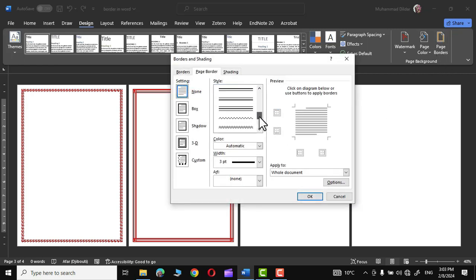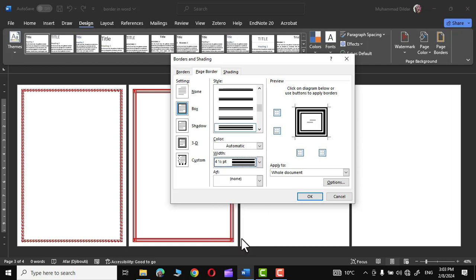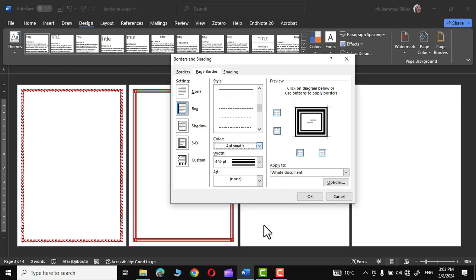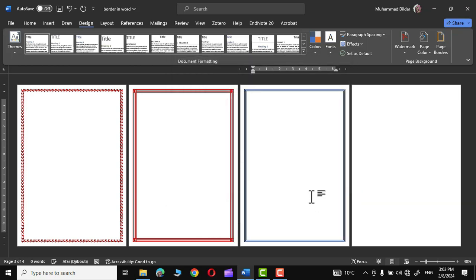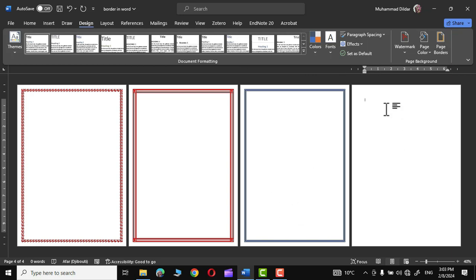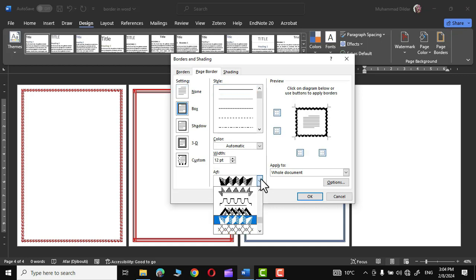For the fourth page, click on it, go to Page Border, choose a style, increase the width — I'll use 4.5pt — and give it a dark blue color. Apply it to this section, click OK, and there we have the border for the fourth section.